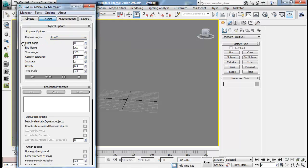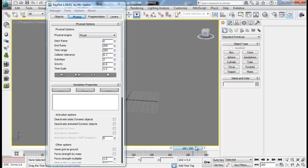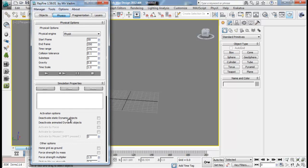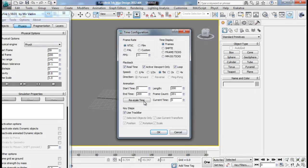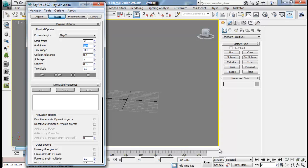Then we have the start frame and end frame - that's the number of frames you want to simulate from our scene. This time frame is the amount of frames we have in our simulation. If we update our viewport timeline to say 250, we will have to update it here as well, otherwise it will just simulate 200 frames only. So I need to make it 250 to simulate the complete time frames as per our timeline.